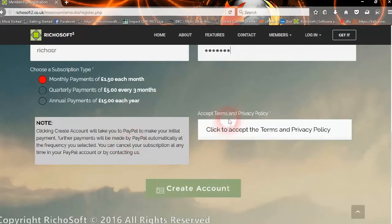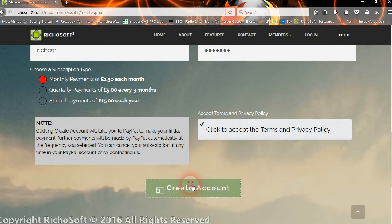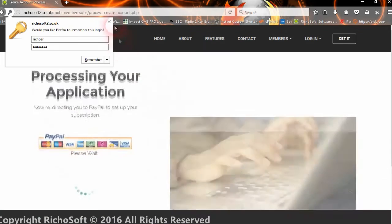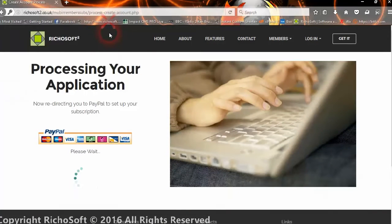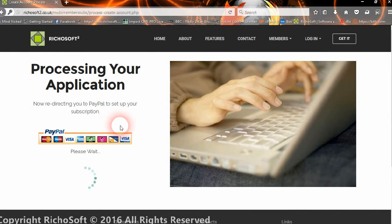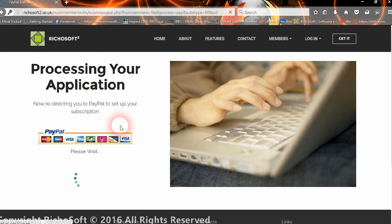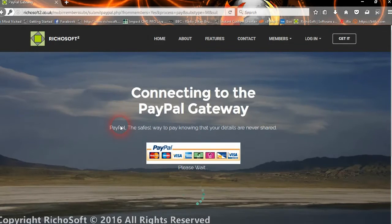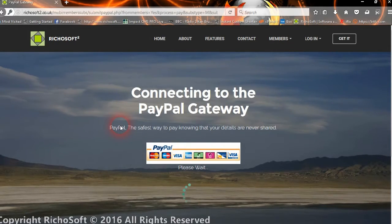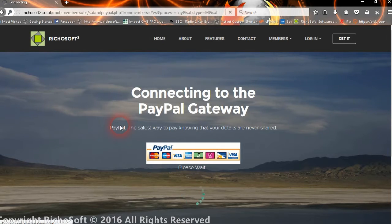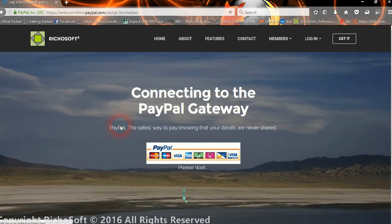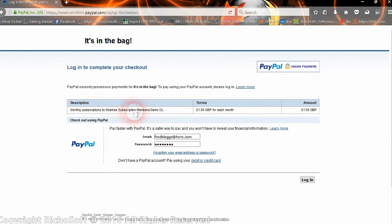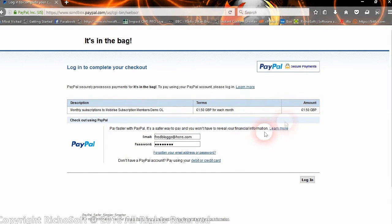Then they click to accept the terms and create their account. The application is processing, and then they get transferred to the PayPal gateway to set up the subscription. Everything is done automatically—you don't have to do anything—and everything has been created for you. There we go: the monthly subscription, $1.50 a month.